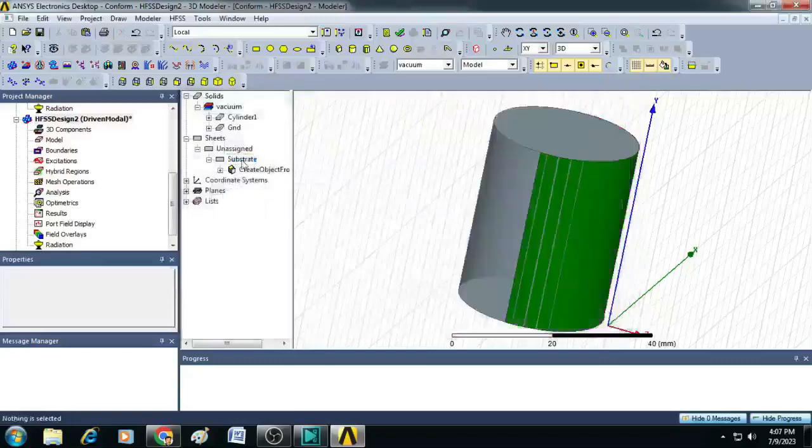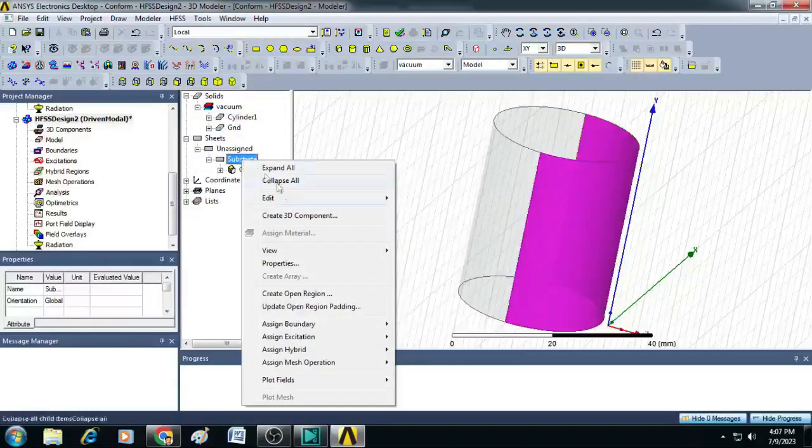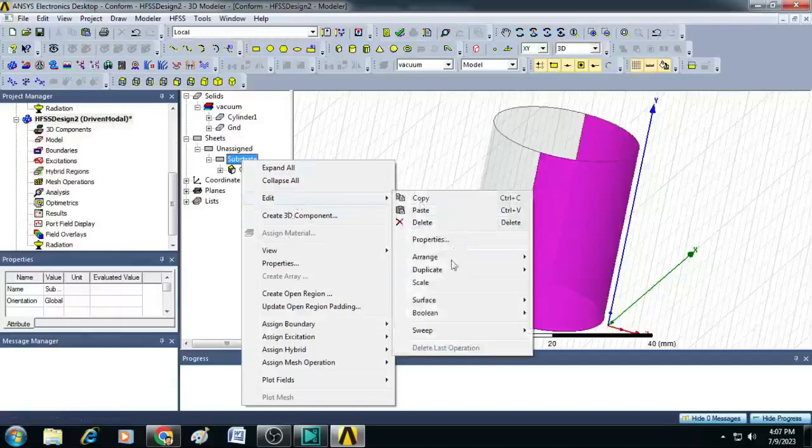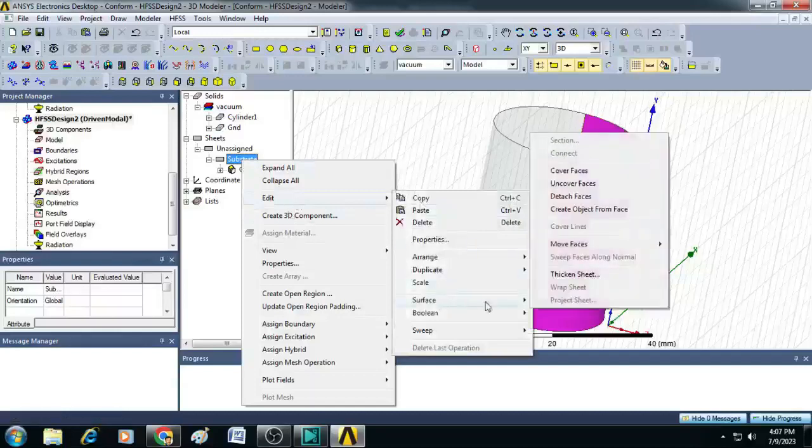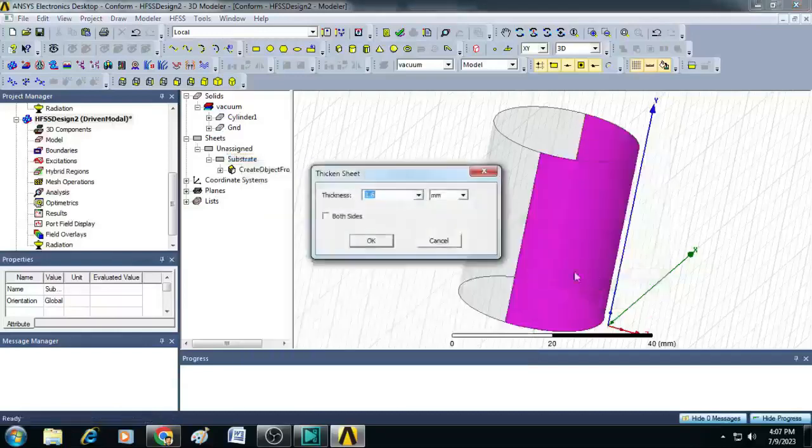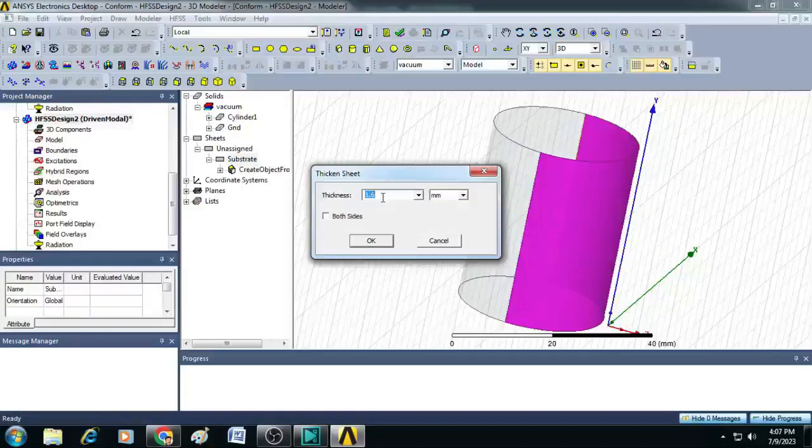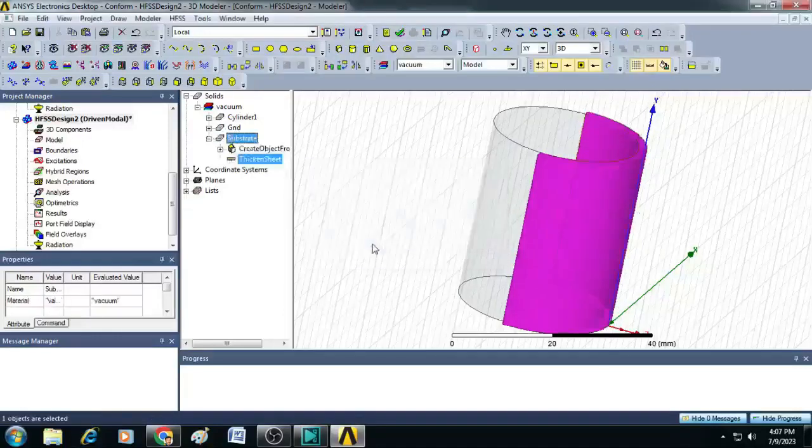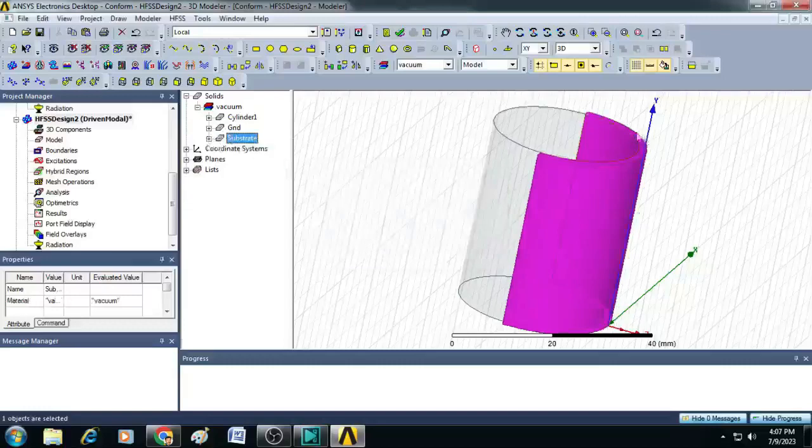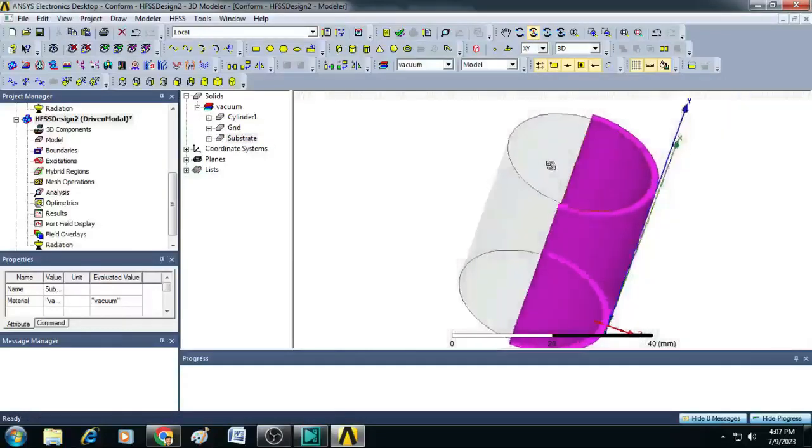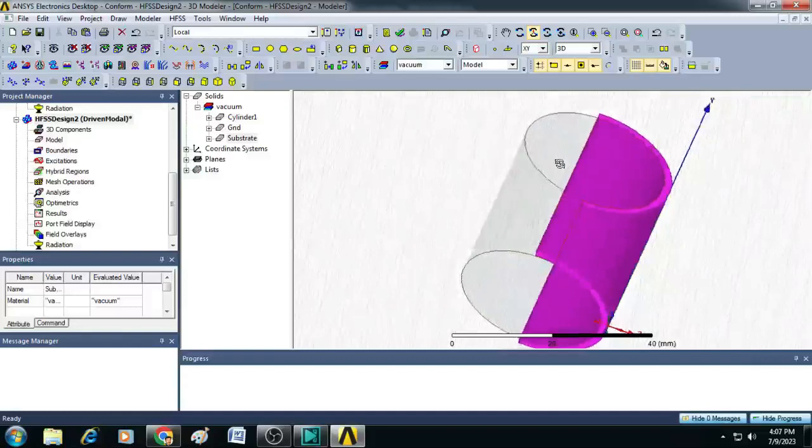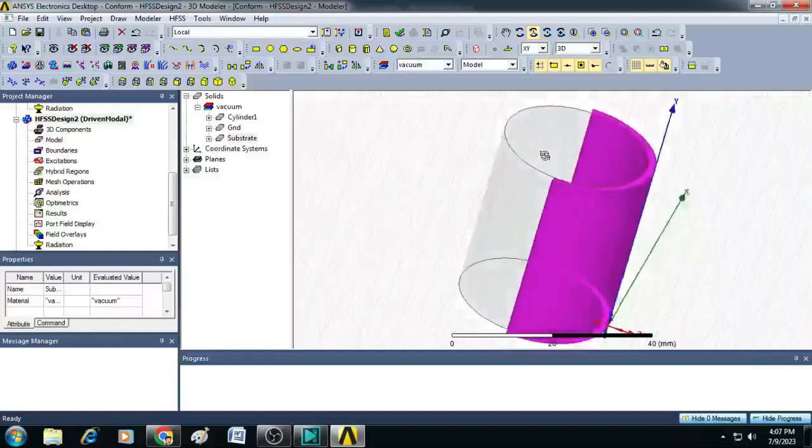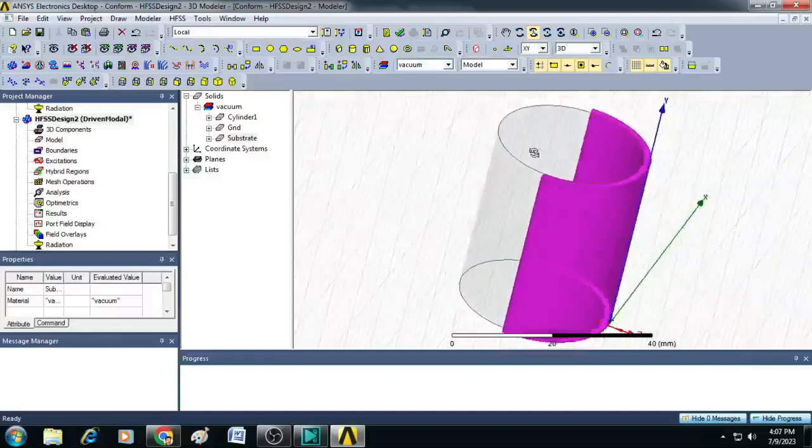Now, right click on this substrate, go to edit, click on surface, you just go to thicken sheet. And here, you can enter the thickness as 1.6 millimeters and click OK. You can observe now, the substrate is created with a thickness of 1.6 millimeters.